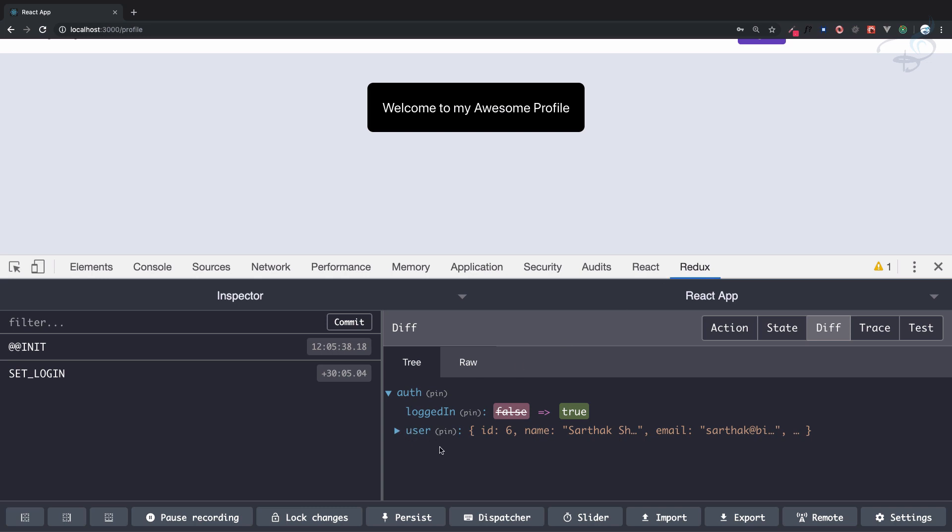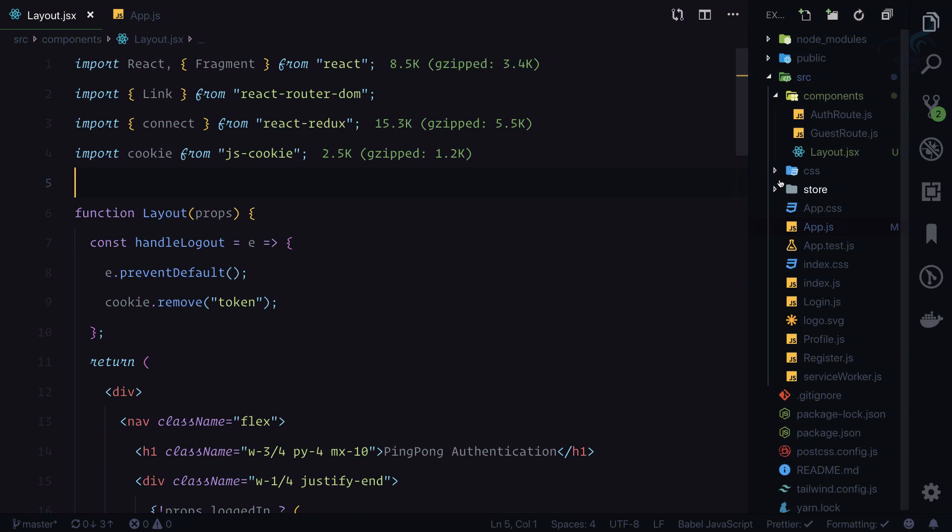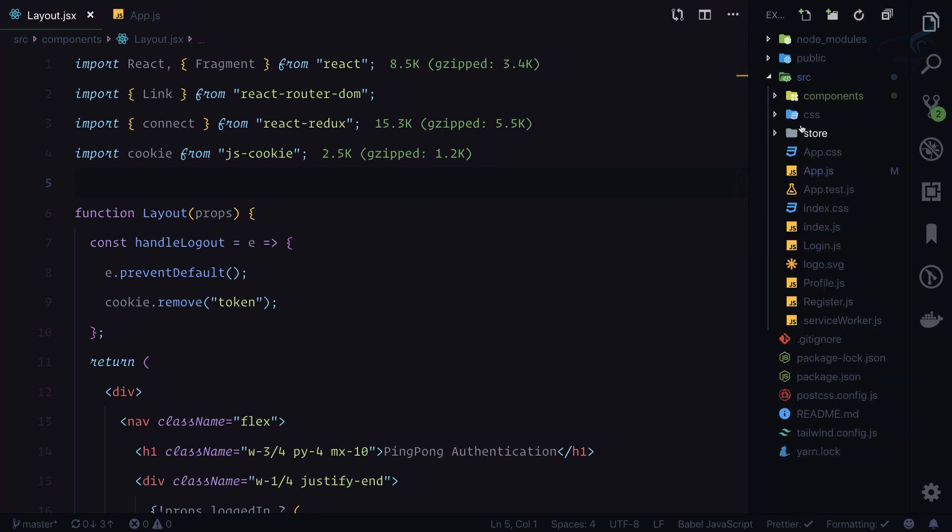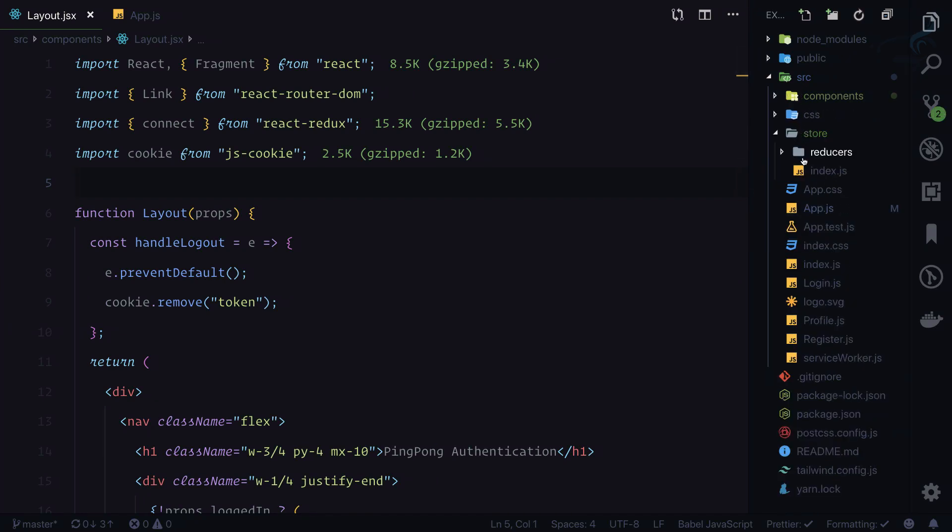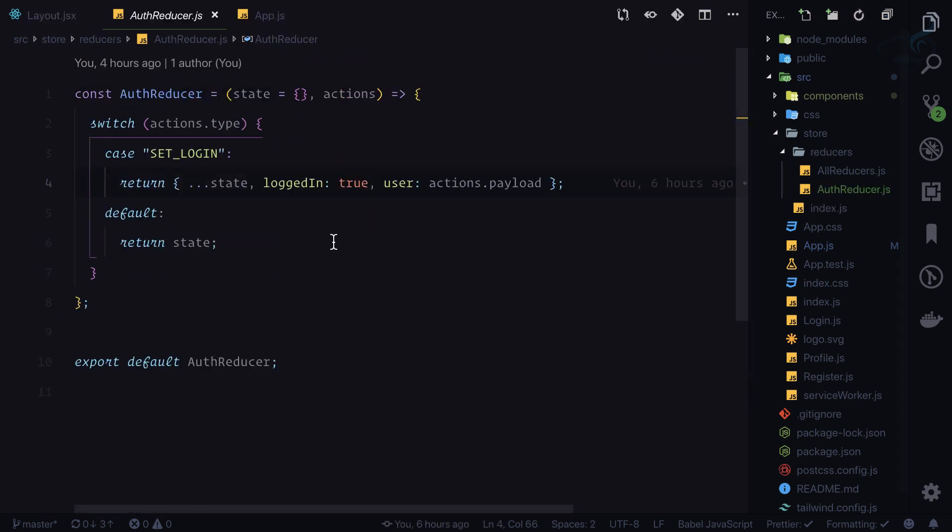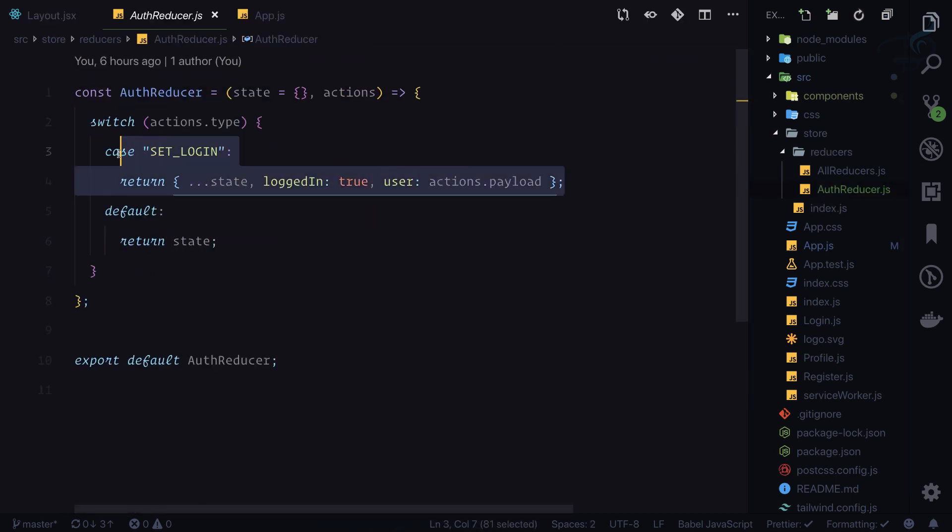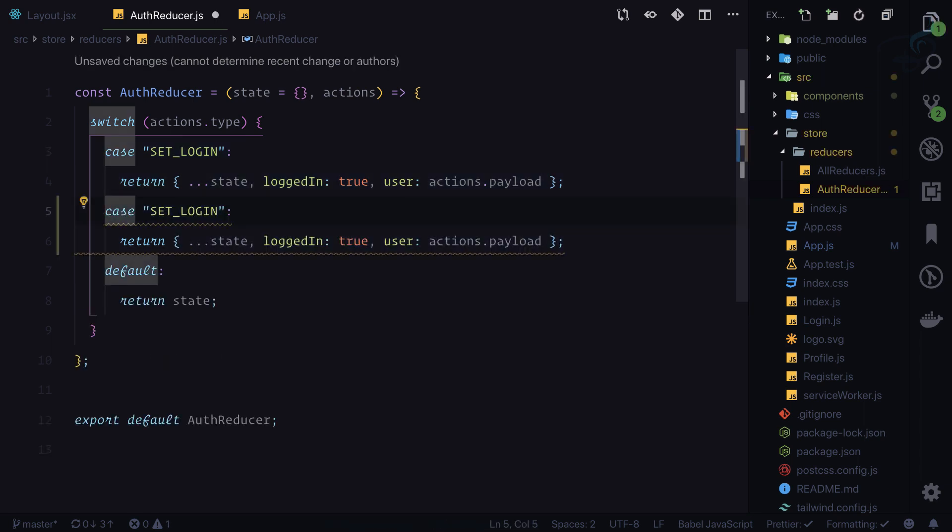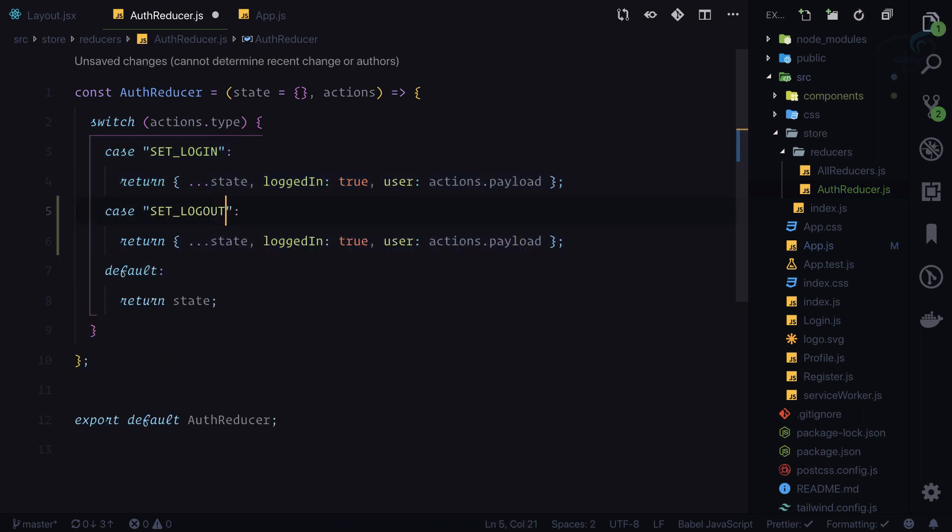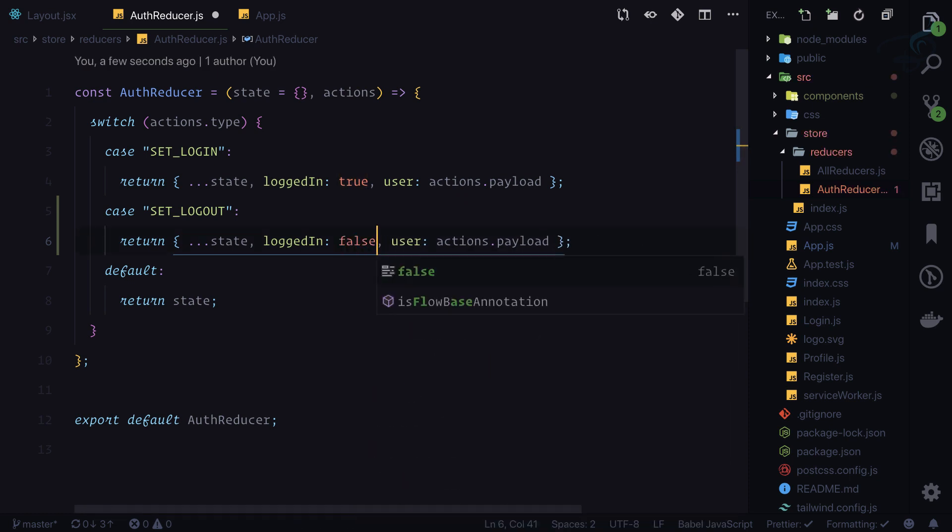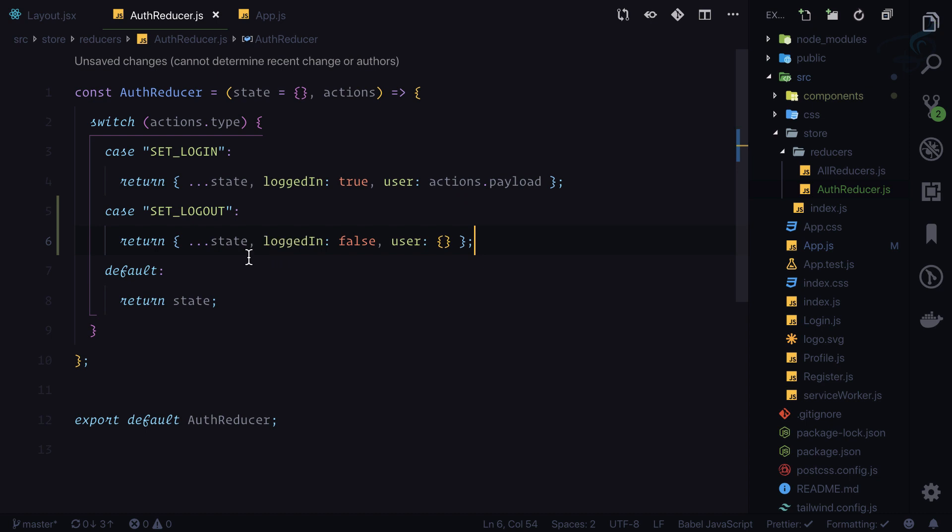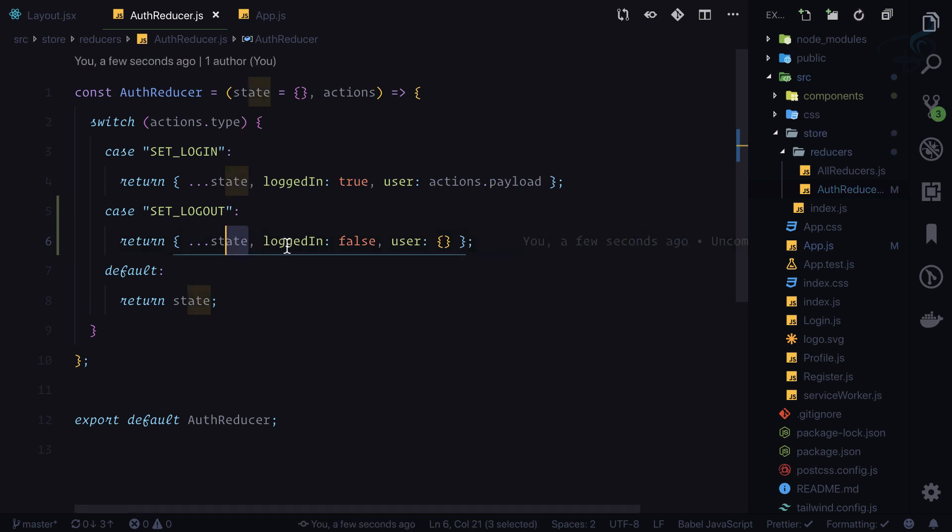So first thing is I'll go to store. On the store we have reducers. On the reducer we can see set_login, so one more is set_logout. This time we are spreading state, we are making logged in to false, and we are making user as nothing.